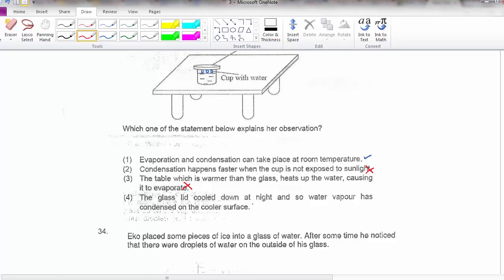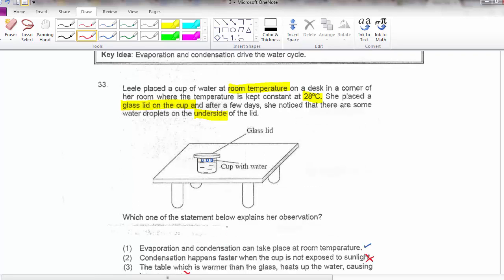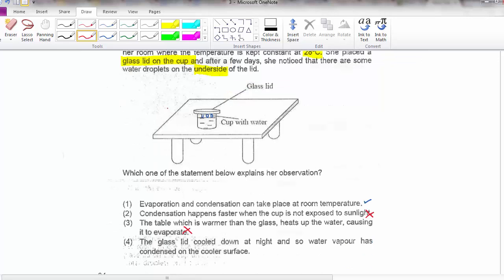Option 4: the glass lid cooled down at night and so water vapour condensed on the cooler surface. Although that is true, it's not the only reason you see water droplets. Basically, looking at the question, it's placed in the corner of a room, so it's quite cool. Option 4 seems possible, but option 1 is the best answer. For science we always look for the best answer — the fact that we see water droplets proves that evaporation and condensation occurred at room temperature.